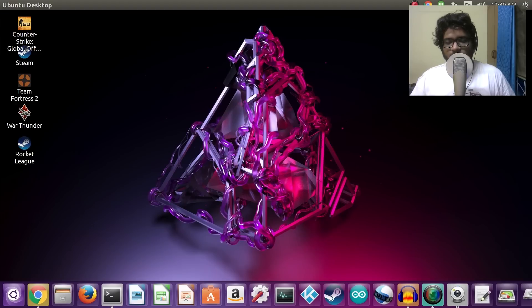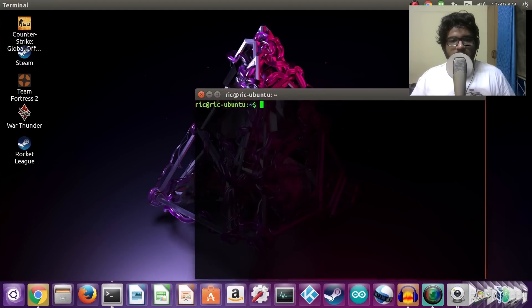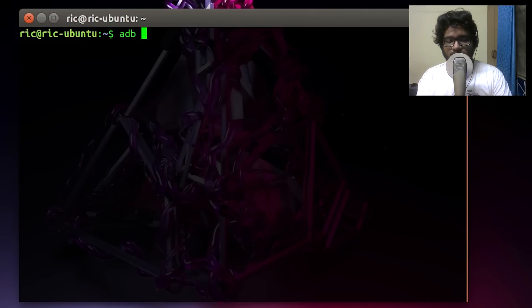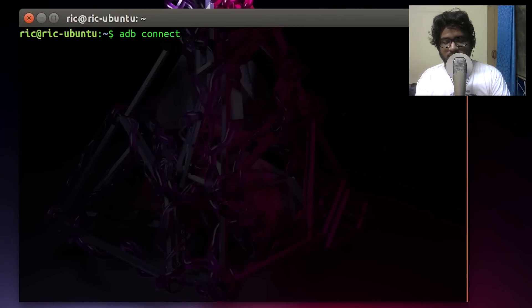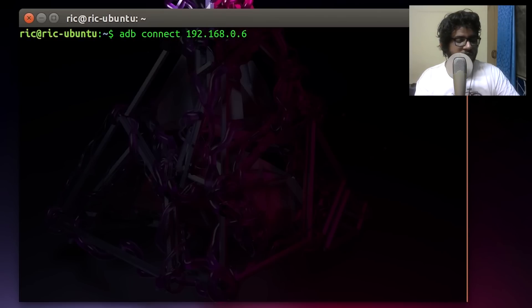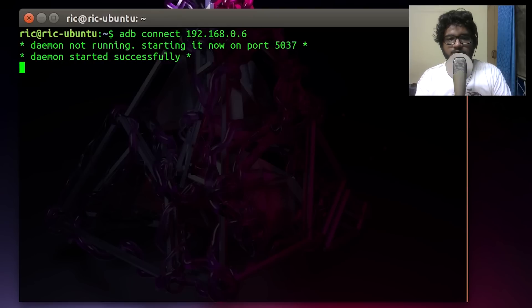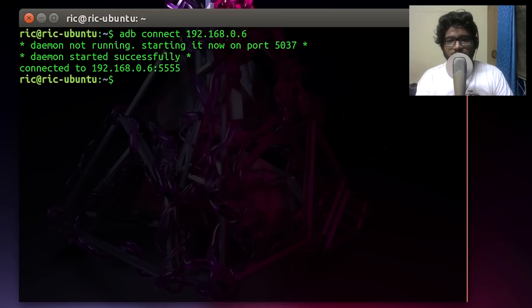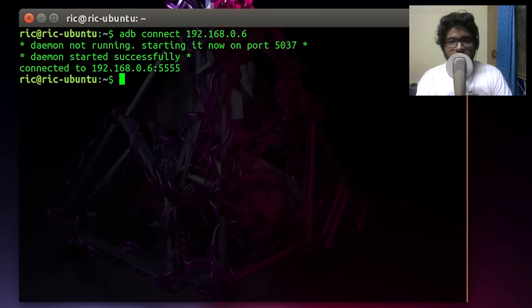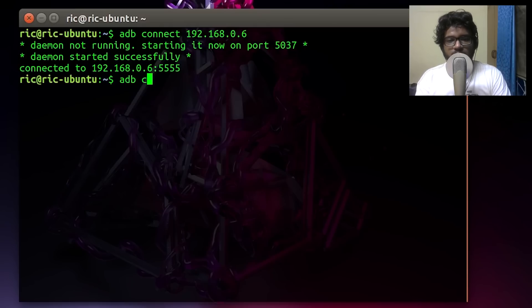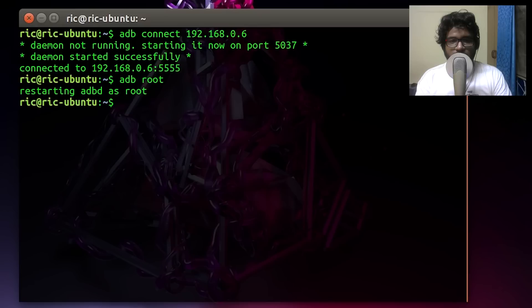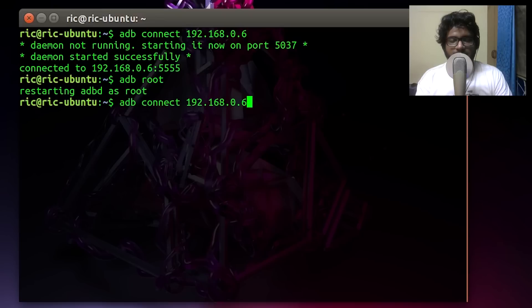Next, we need to open up a new terminal and enter the following commands. The first one would be 'adb connect' and then the IP address of your Raspberry Pi, and that should connect to your Raspberry Pi. You will see 'connected to' the IP address successfully. Next, type 'adb root'. That gives us root privileges to our device.